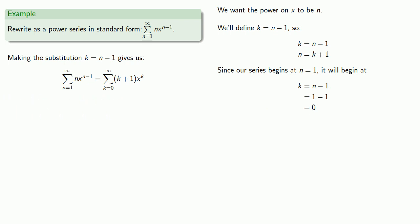And finally, since it doesn't matter what we call the index variable, we'll go with tradition and call it n. So our new series is going to be going from n equals 0 to infinity with coefficients n plus 1, x to power n.